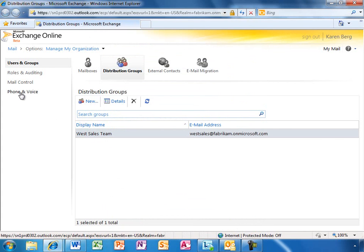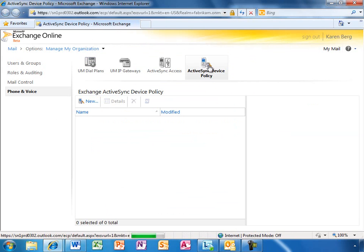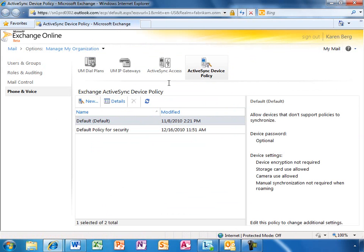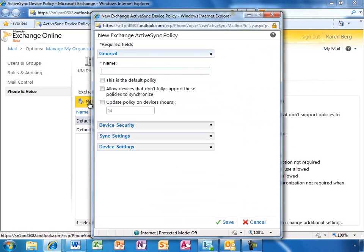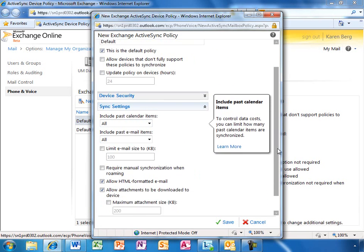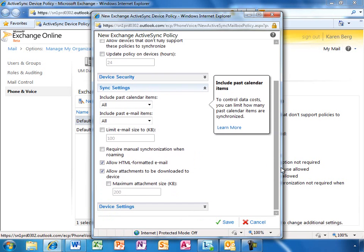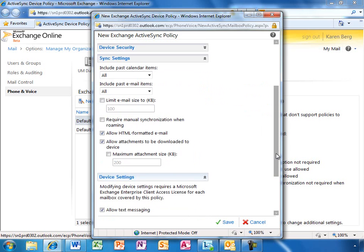Managing mobile access to Exchange Online is similarly simple. To ensure the users are properly securing their devices, I can set a policy that they must set passwords. I also have a full complement of other device configuration options that help control costs and ensure appropriate use of corporate devices.